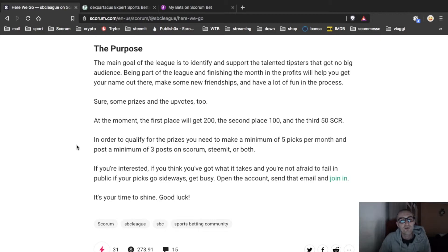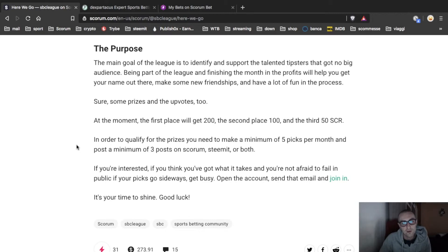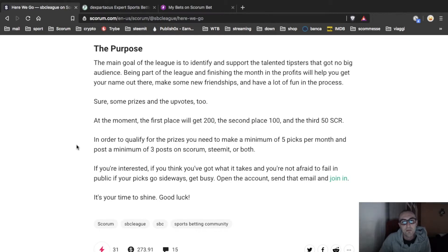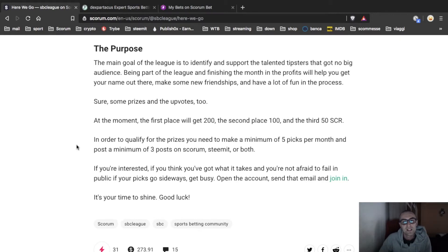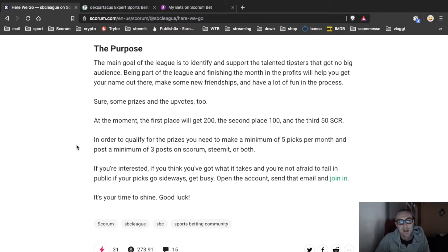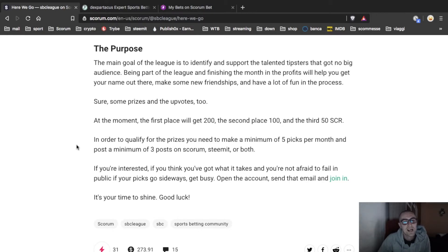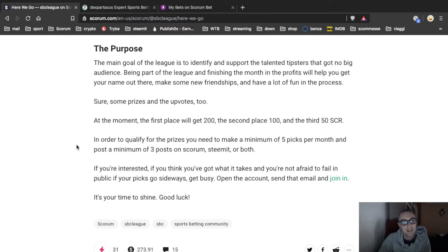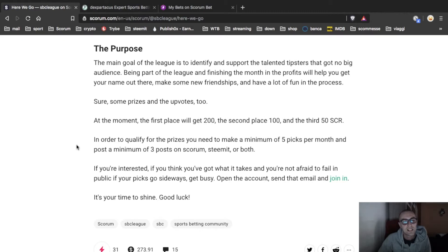In order to qualify for the prizes you need to make a minimum five picks per month and post a minimum three posts on score room. I will choose both. If you are interested, if you think you have got what it takes and you are not afraid to fail in public if your picks go sideways, get busy. Open the account, send the mail and join in. It's your time to shine. Good luck.